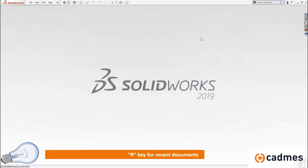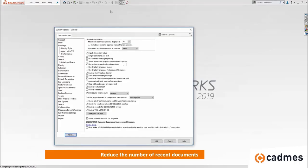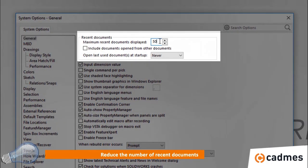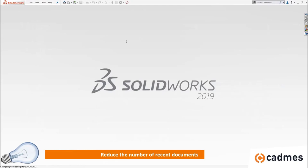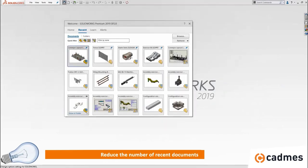This is a very helpful menu but sometimes you see a lot of documents and it can be helpful to reduce the number shown to easily navigate. You can go to system options and look at the general settings, which shows how many documents will be displayed. Instead of 50, we choose 15, and when we press R again we now see only 15 documents — much easier to navigate. There are also some quick filters available in this menu.